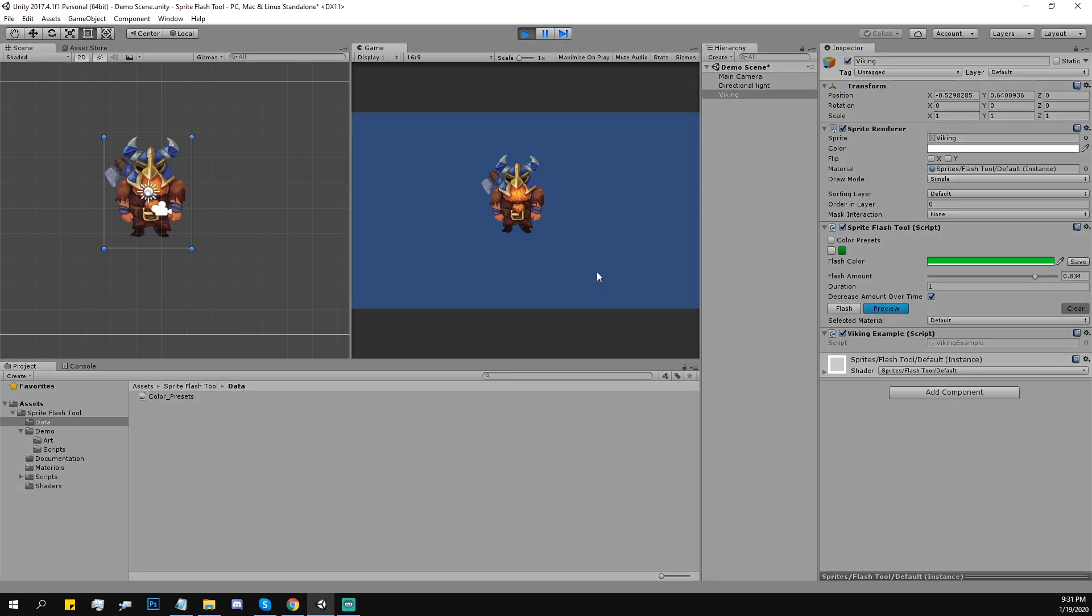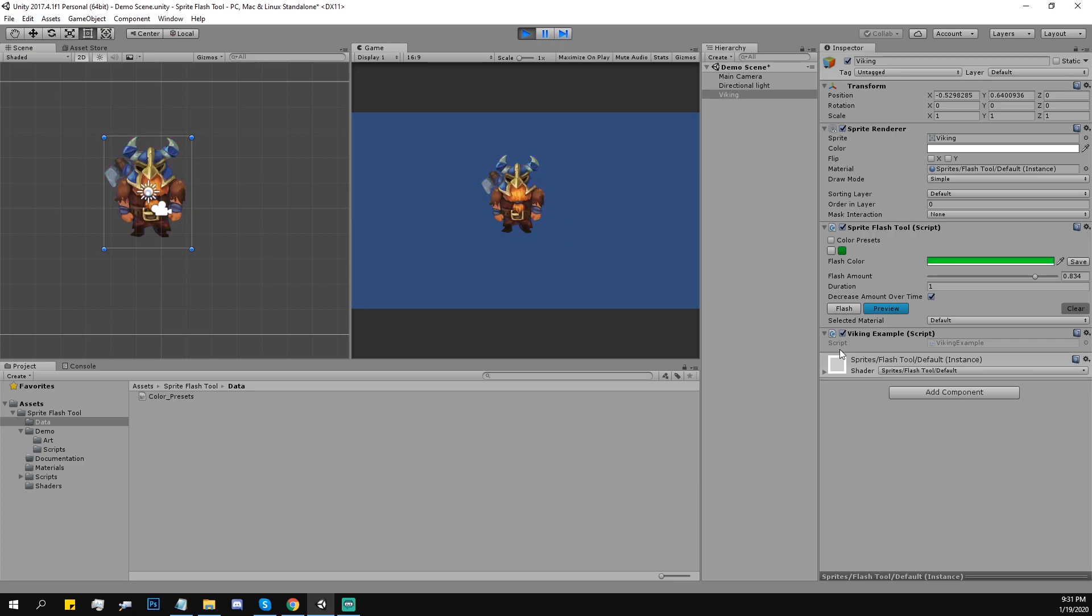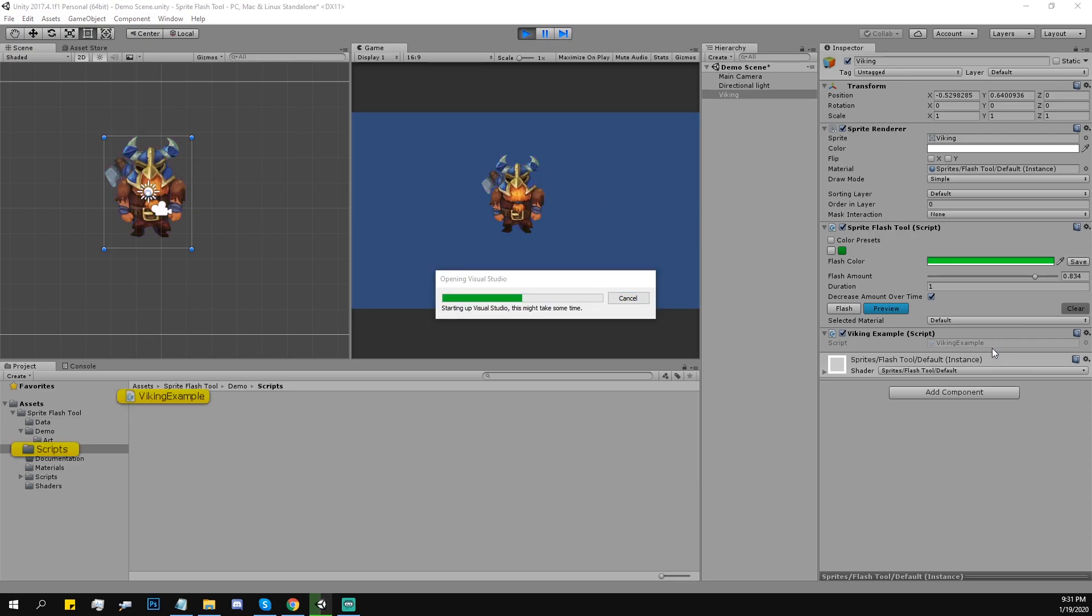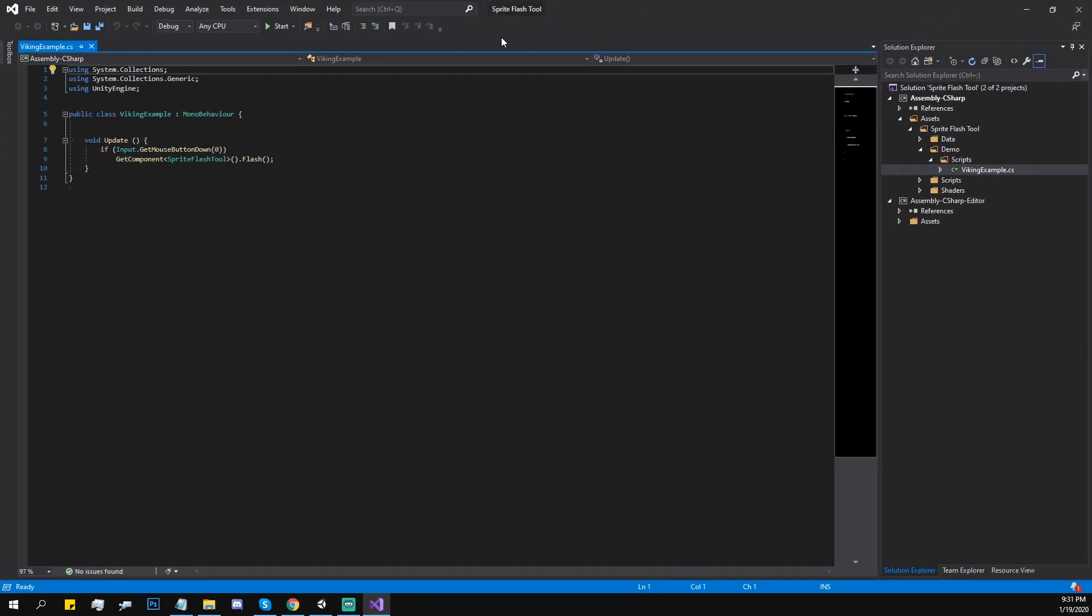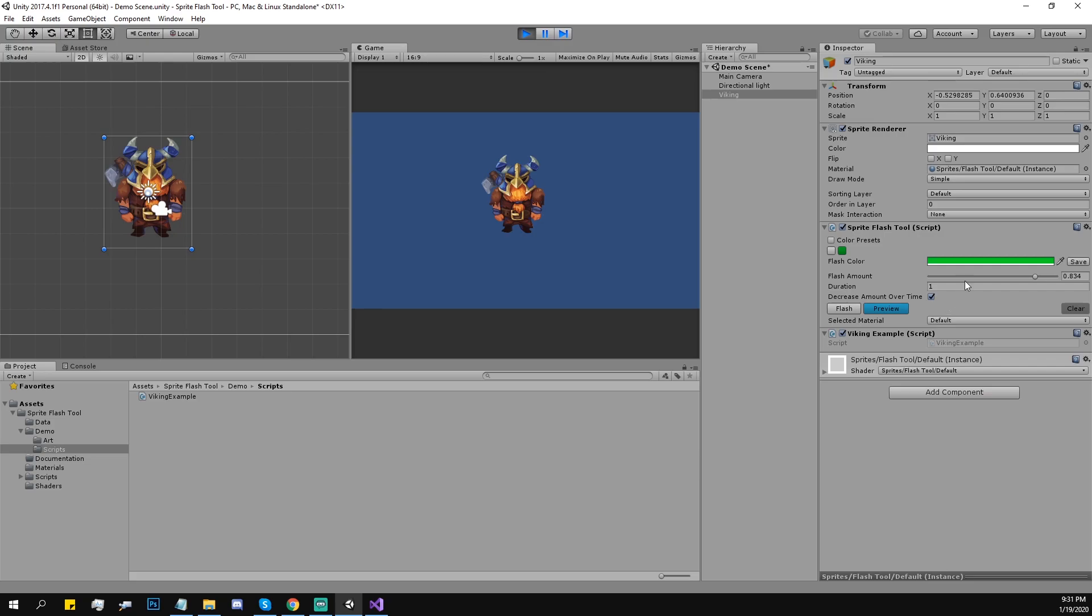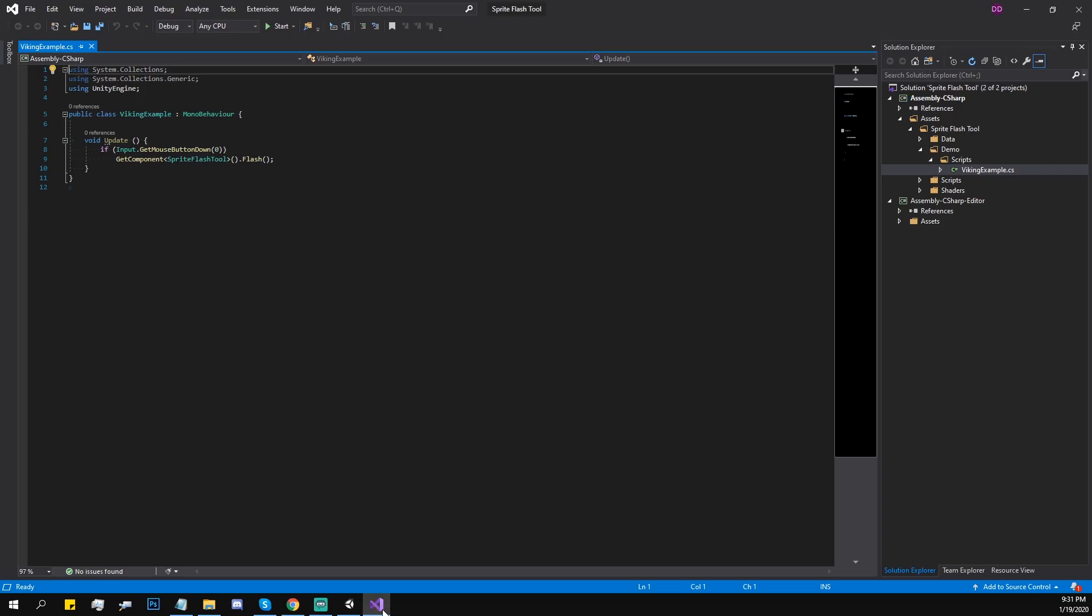It works in the play mode. And here is this Viking example. This is script that actually invokes the method Flash. It's attached to the game object and gets component sprite flash tool, and then it flashes.